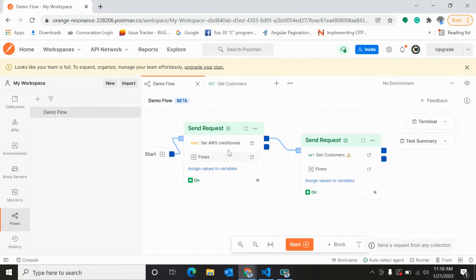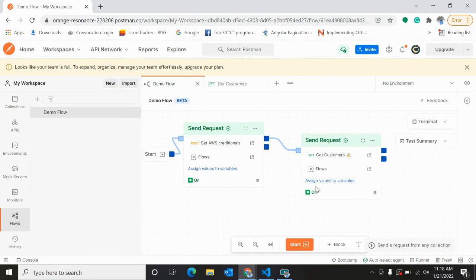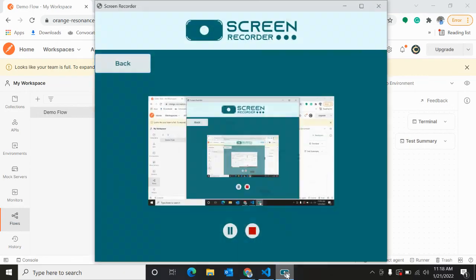So this is how we can pass data from one request to another request in flows. Thank you for watching this video.